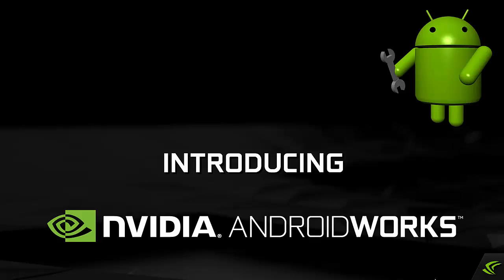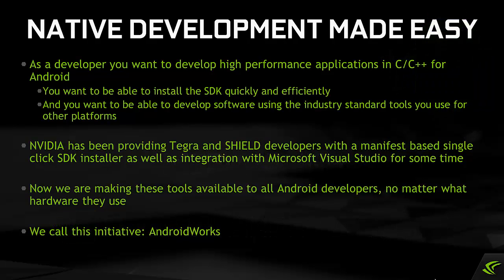Introducing NVIDIA Android Works. As a developer, you want to develop high performance applications in C or C++ for Android.